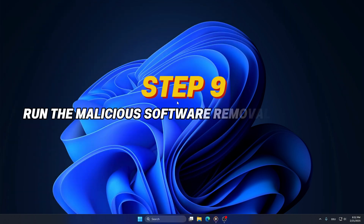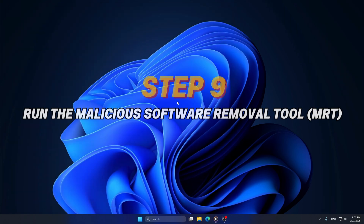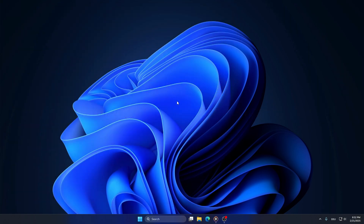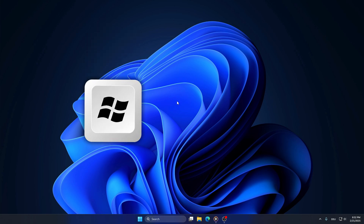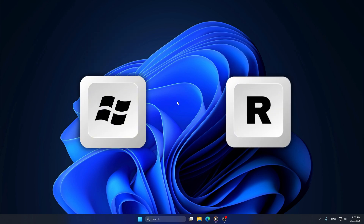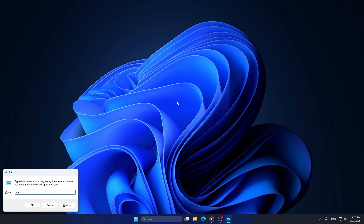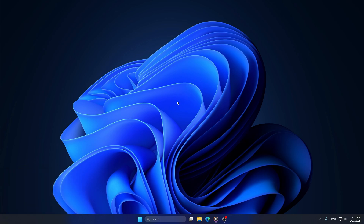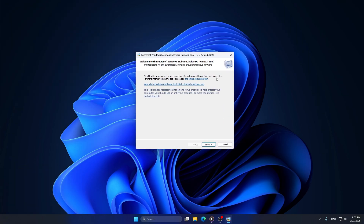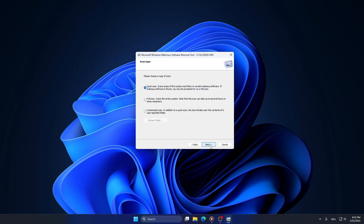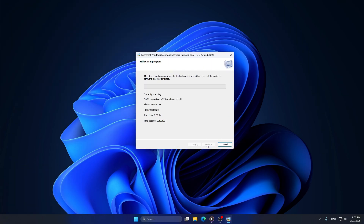Step 9: Run the Malicious Software Removal Tool, also known as MRT. Press Windows and R on your keyboard, type MRT, and hit Enter. Click Next, select Full Scan, and let it check for malware, threats, and any infections. Thank you for watching and see you next time!